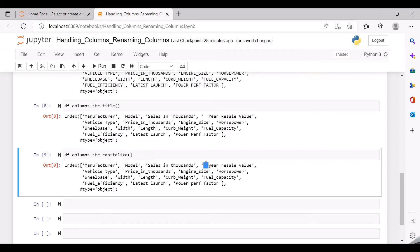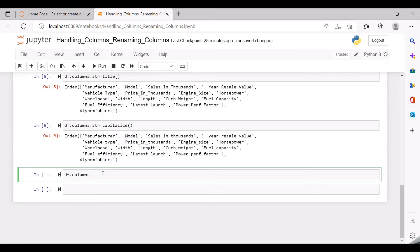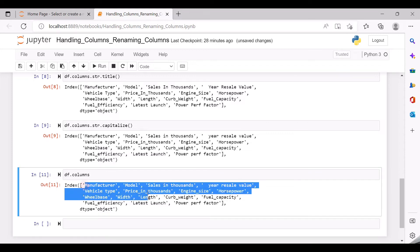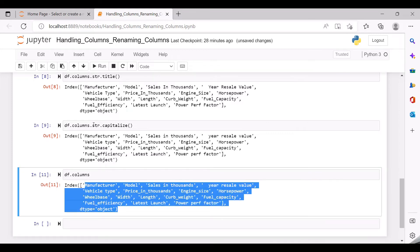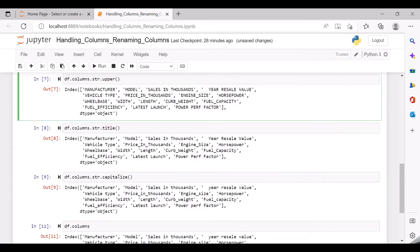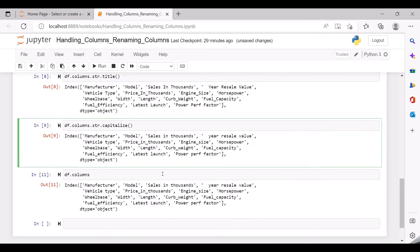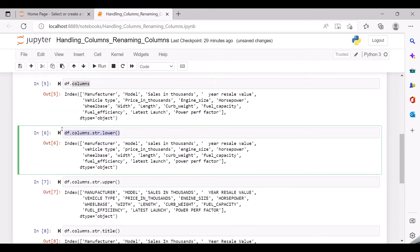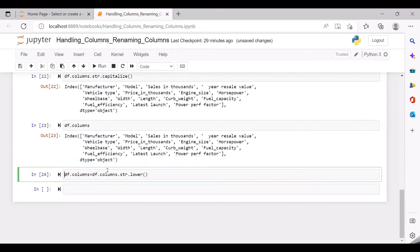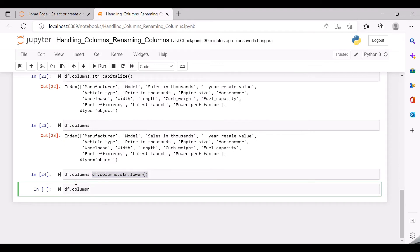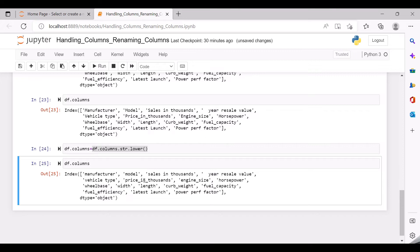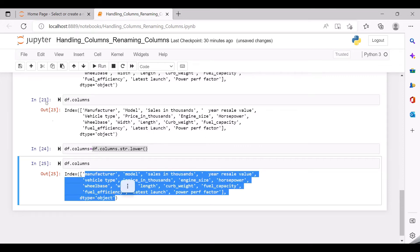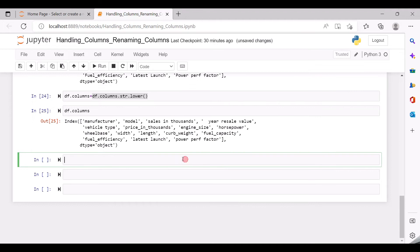Here there is a space, so this one is not considered and it's still the same format. Now let us check if the dataframe has got these changes — no, it is still the same. The reason is that str.capitalize, title, upper and lower are all applied to a copy of the dataframe and not the actual dataframe itself. Let us assign this lower: df.columns = df.columns.str.lower. Now you can see all the column names are converted to lowercase.